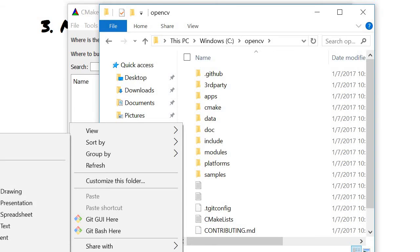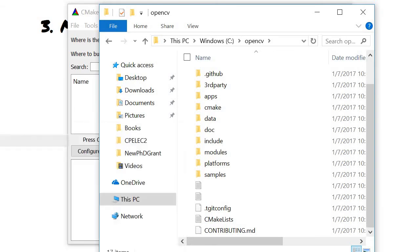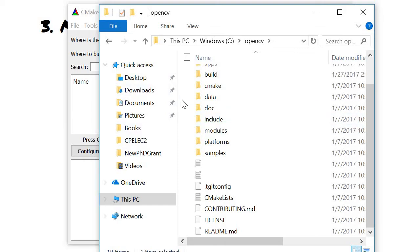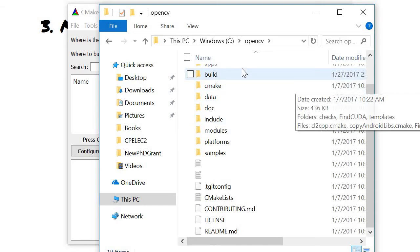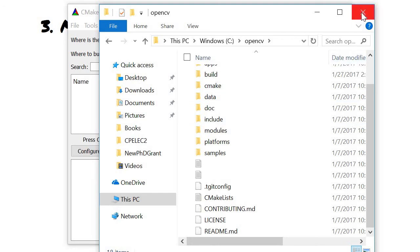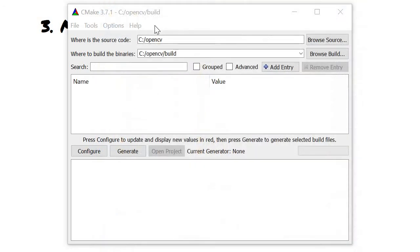We go there and just create a build directory — new folder, let me just name it 'build'. So you have the new folder 'build', and that is where we're going to build the OpenCV code.